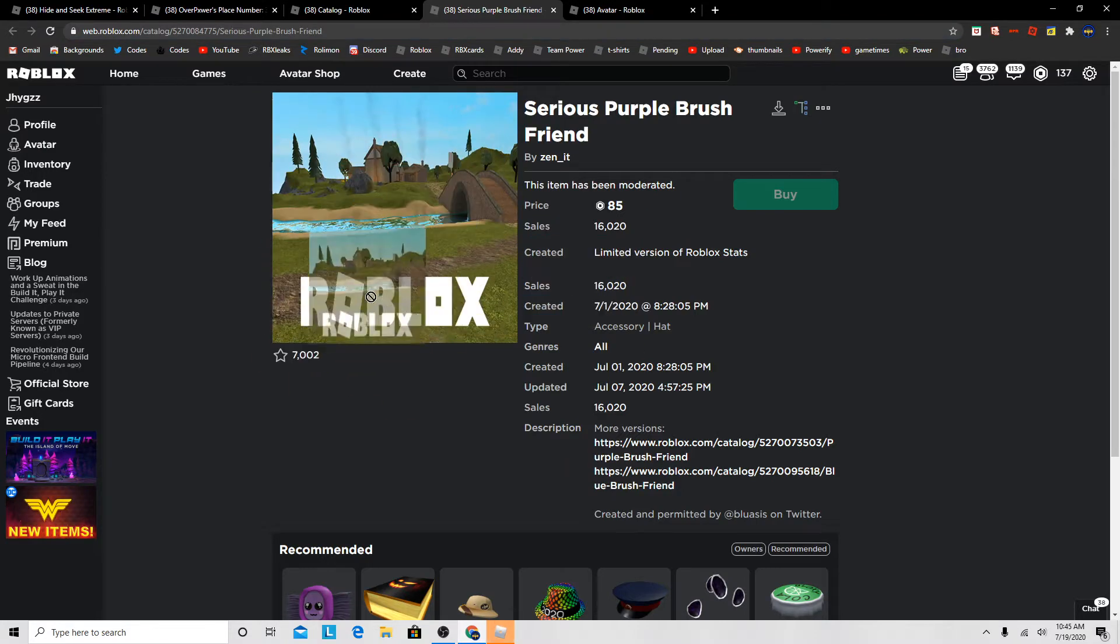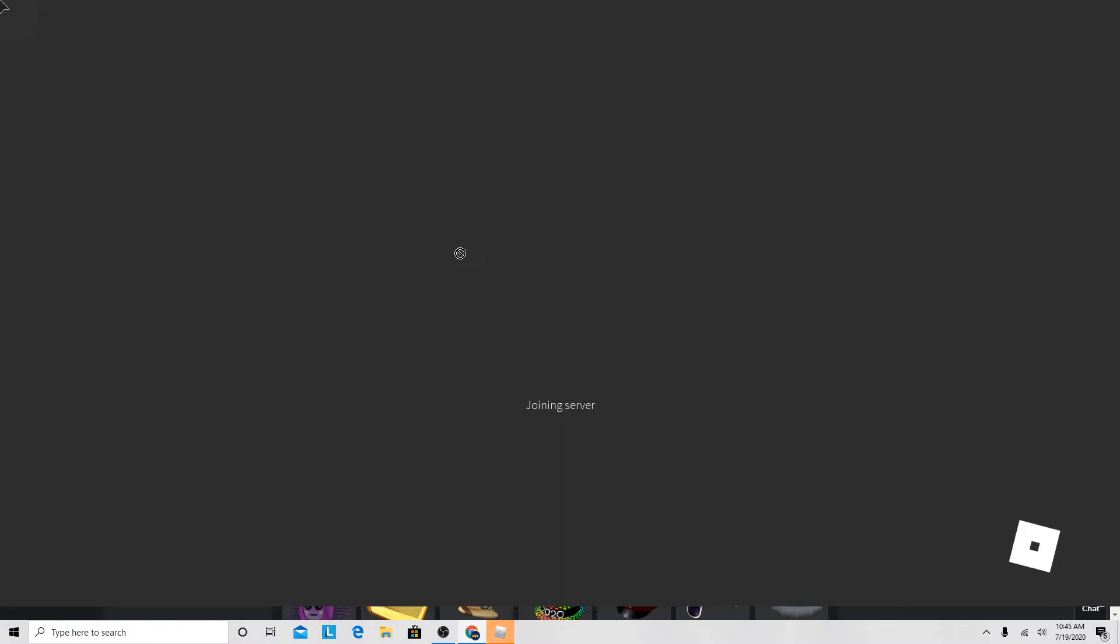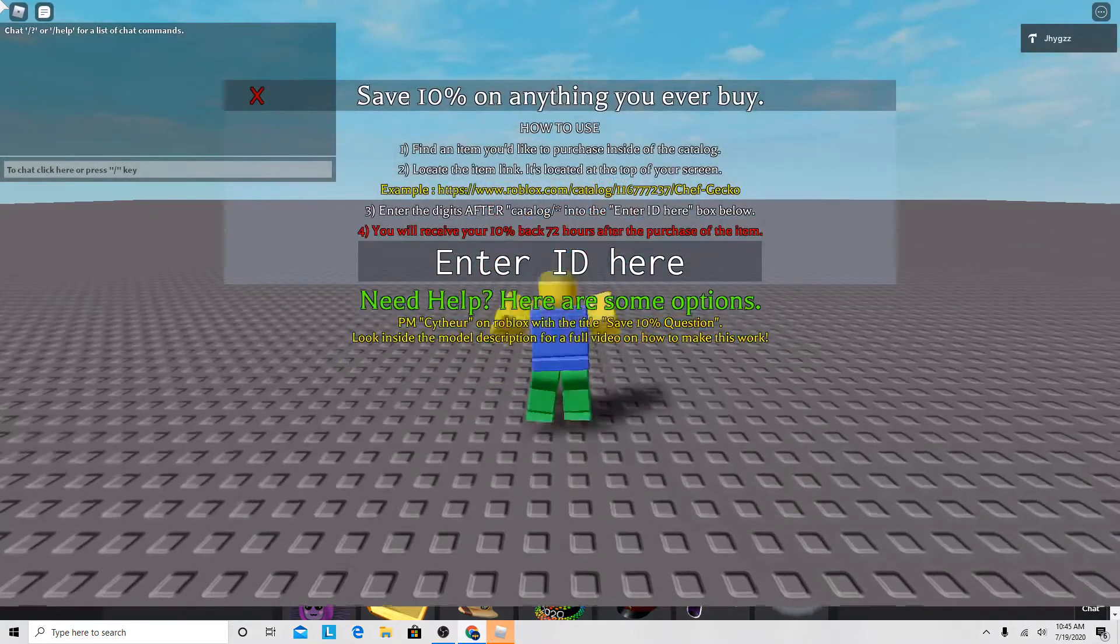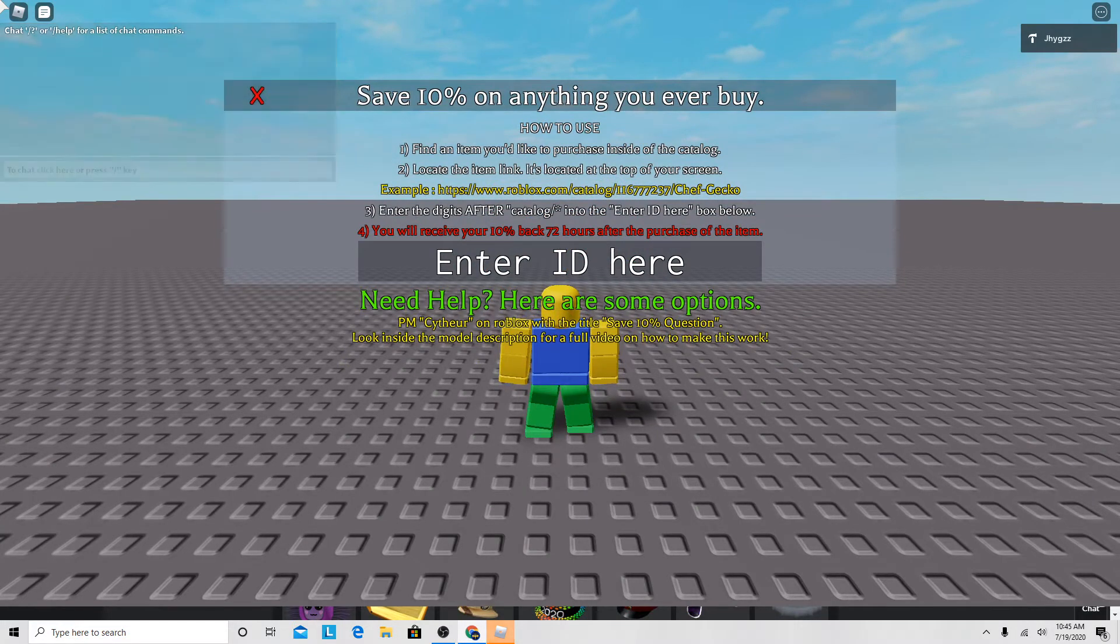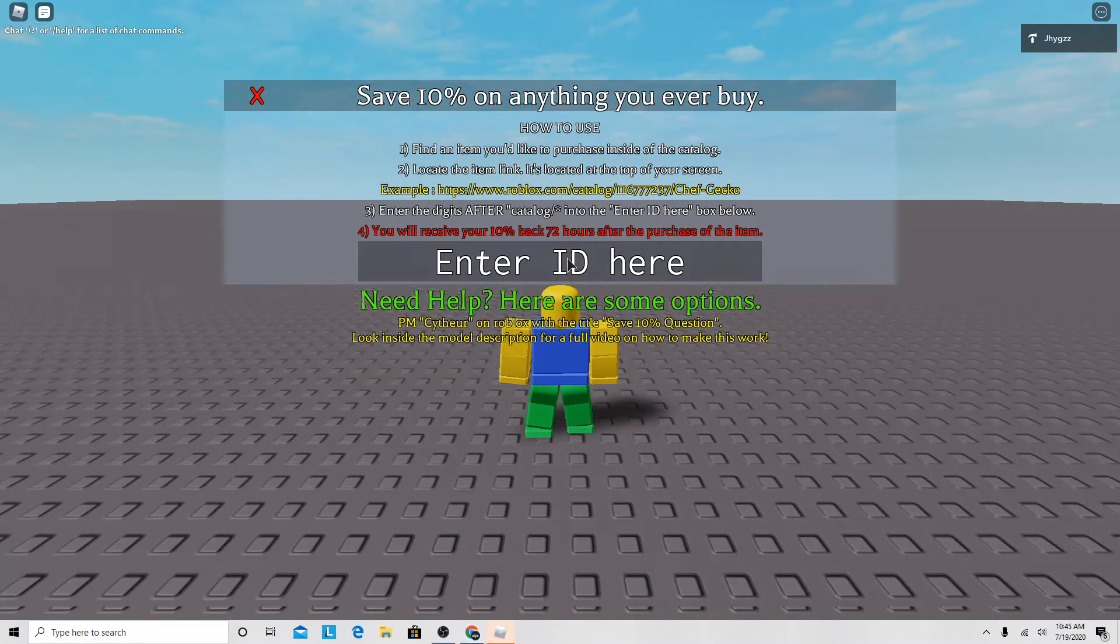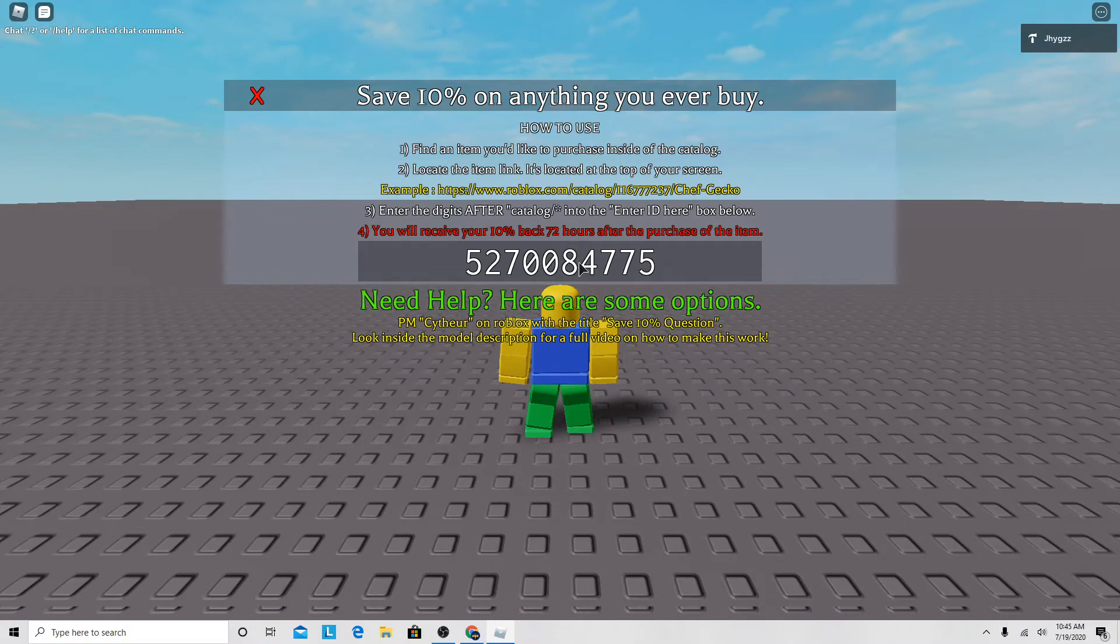As you can see, there's this cool design on it, it's the Roblox thumbnail thing, but it also works on your profile if you wear this item. Super cool.